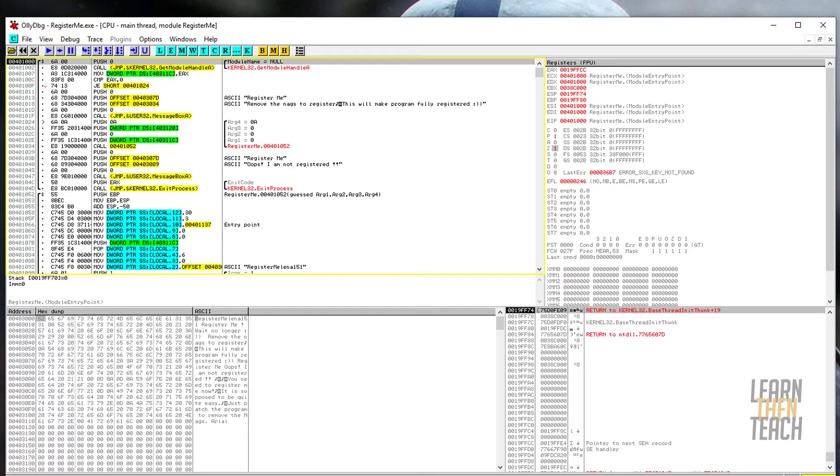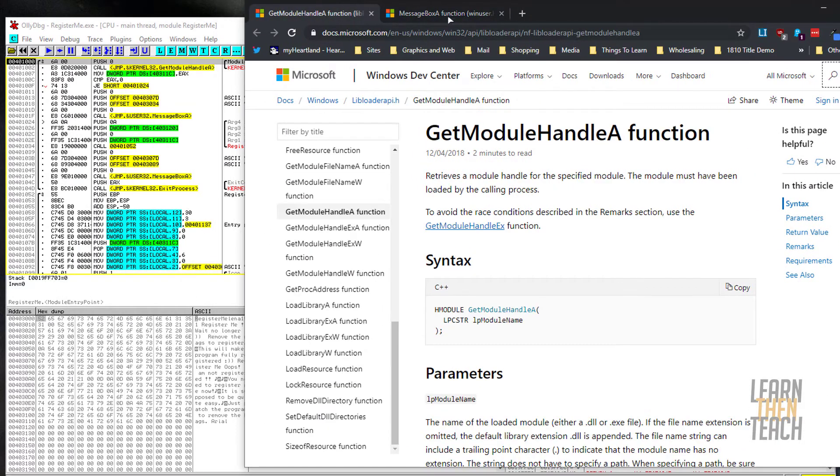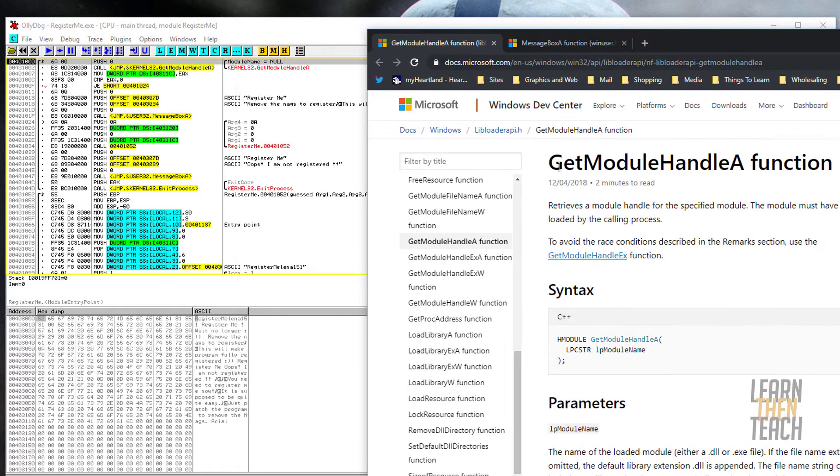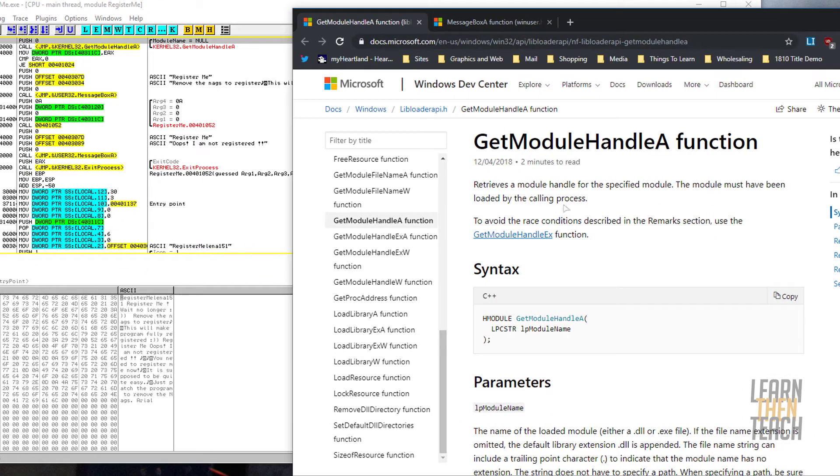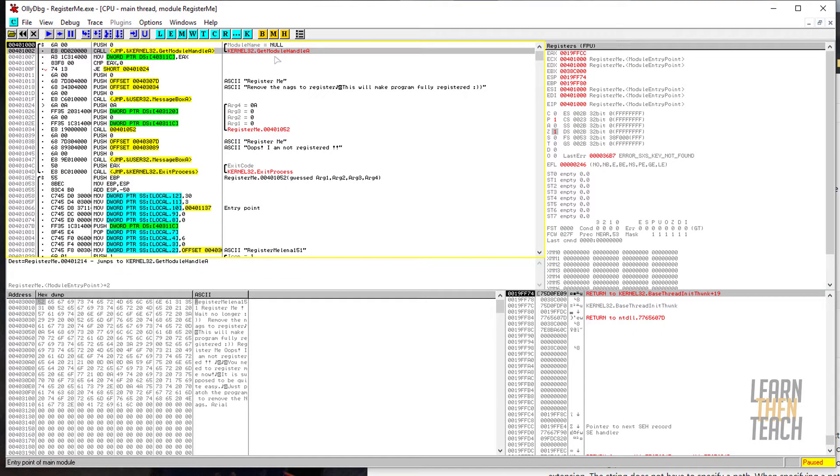Opening things up here, we see a Windows API function get called right off the bat: get module handle A. If we pull up our trusty documentation here, we'll see that get module handle A retrieves a module handle for the specified module, and the module must have been loaded by the calling process. In layman's terms, what's happening is get module handle is returning the image base of the register me executable. The image base is where the Windows loader maps the actual program into memory. Remember, the Windows API functions always manipulate the EAX register.